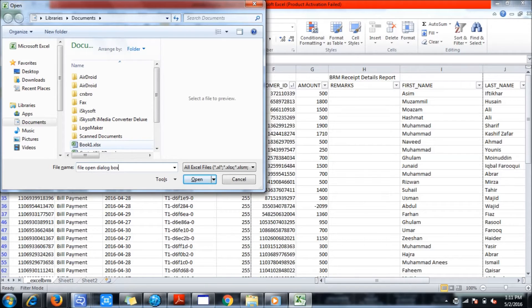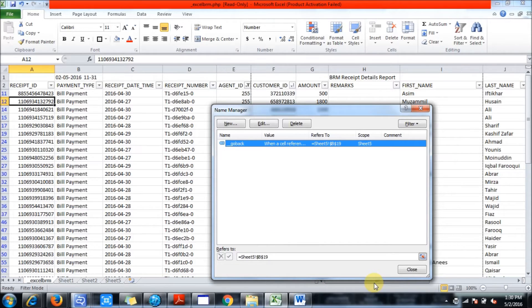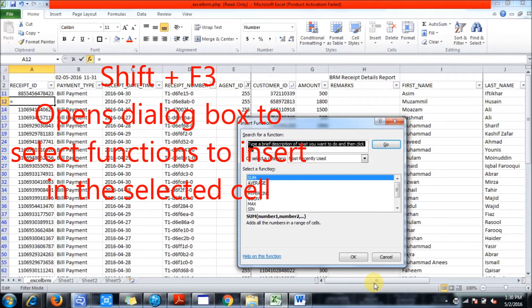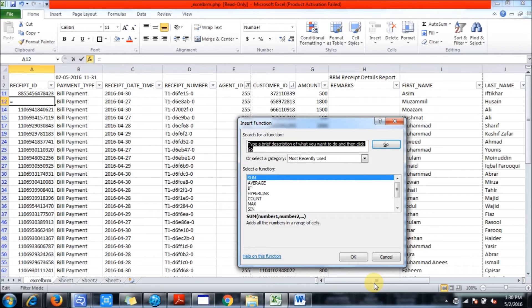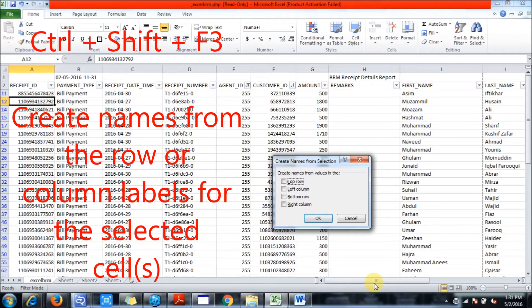Now for the F3 key: Ctrl plus F3 opens the Name Manager. Shift plus F3 opens a dialog box to select and insert a function. Ctrl plus Shift plus F3 creates names from the row and column labels of the selected cells.